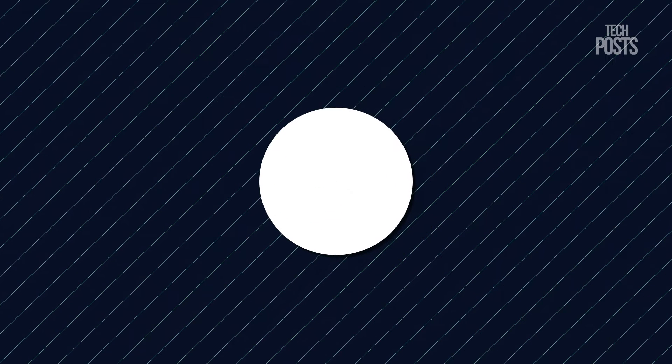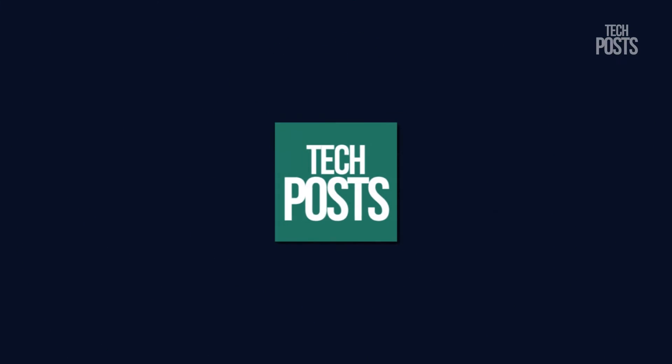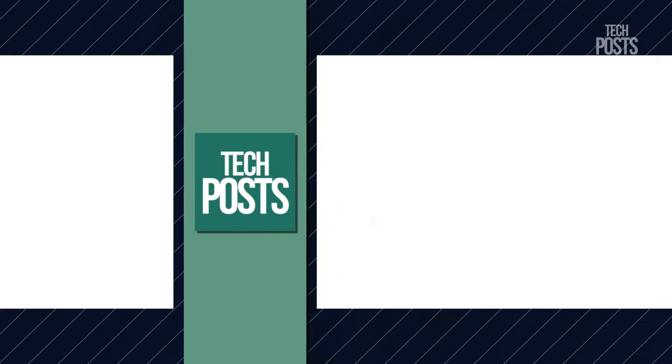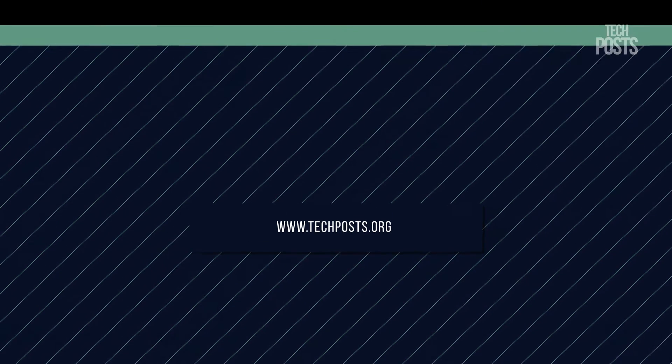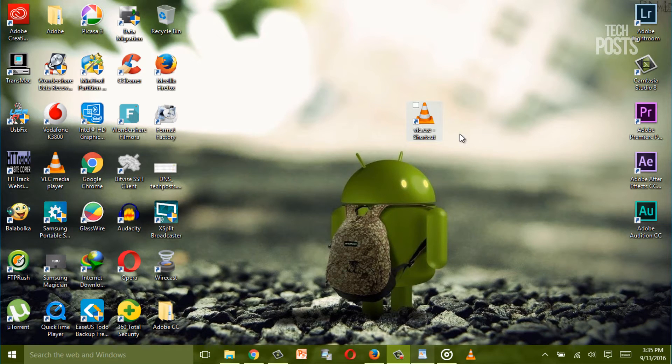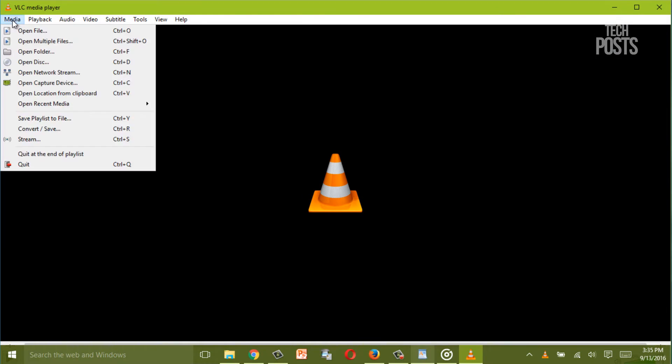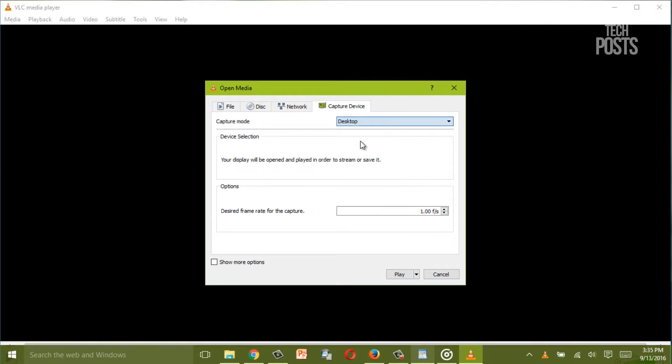So let's get started. Now in my previous video I have shown you how you can convert any video file or extract audio from any video file using the VLC player so be sure to check out that video also, link will appear now and also given in the description.